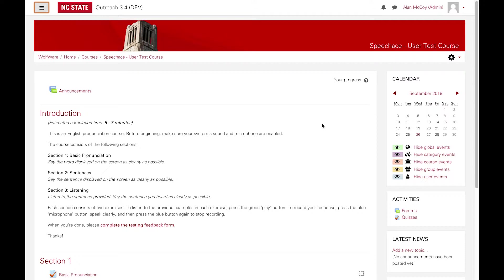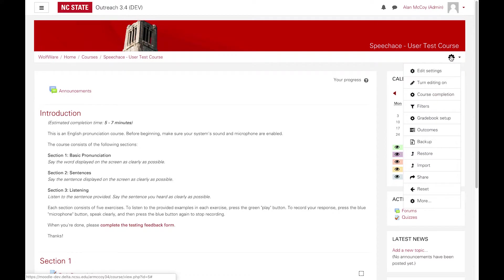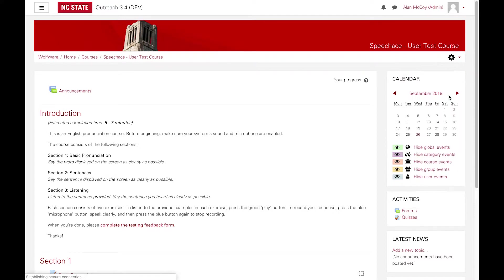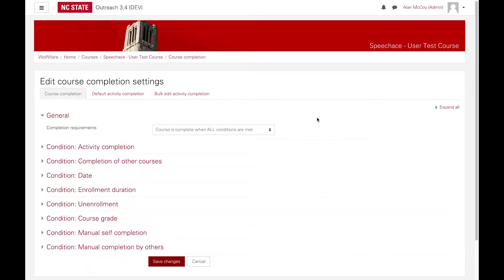To get started, from the main page of your course, click the gear icon at the upper right and select Course Completion from the menu that appears.